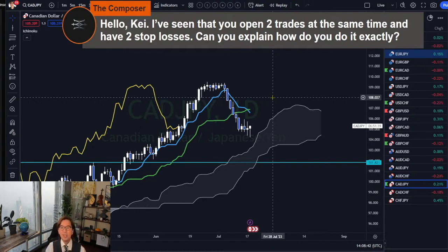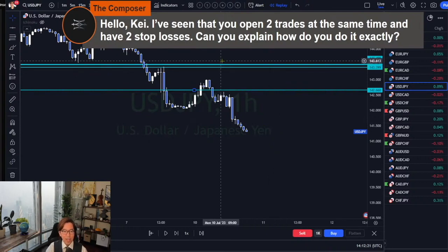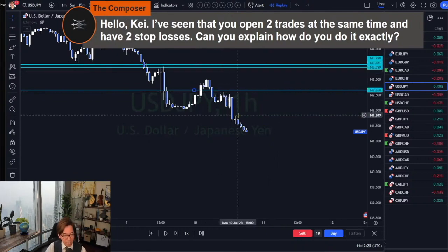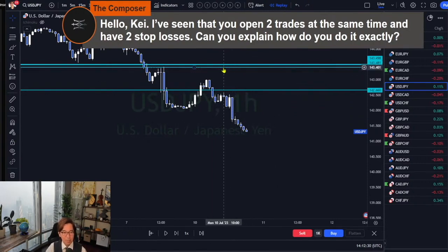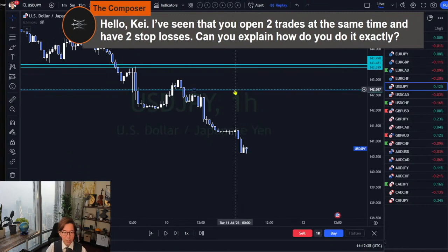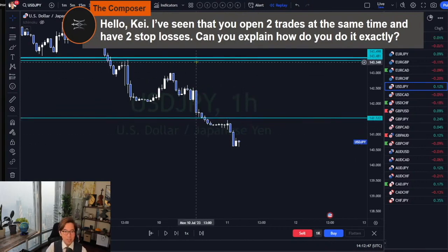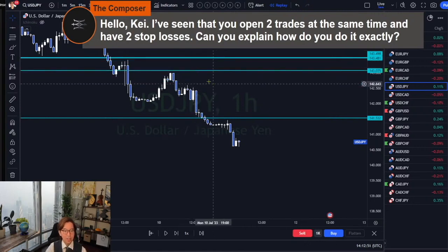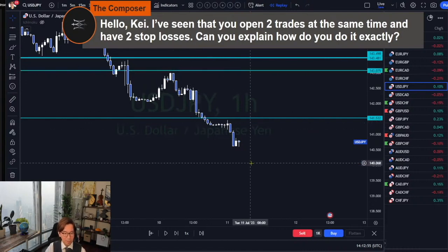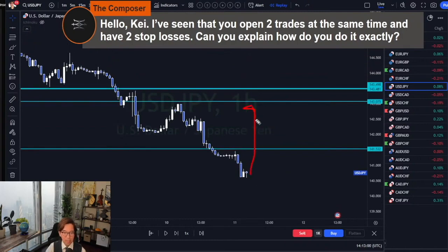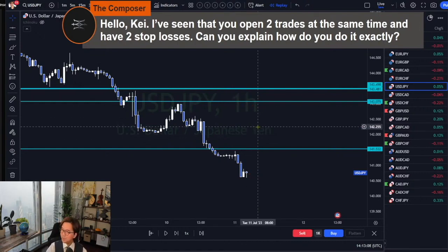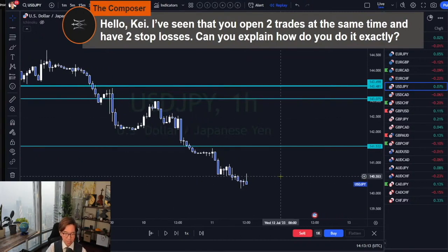Once the market starts to run in my direction, I trail one stop loss aggressively on a different time frame and keep the second stop loss at break even. As the market moves further in my direction, I trail one stop loss down here and move the second stop loss to here. Because I've been running some nice profits, in case any news spikes the market up, I don't want to lose all these potential pips, so I start trailing the second stop loss as well.